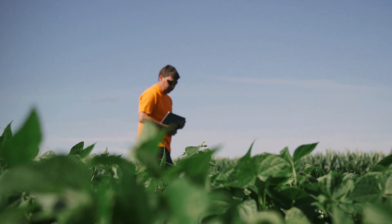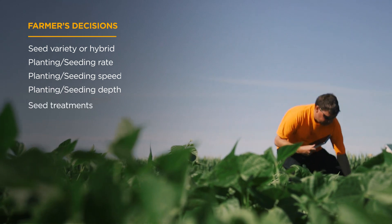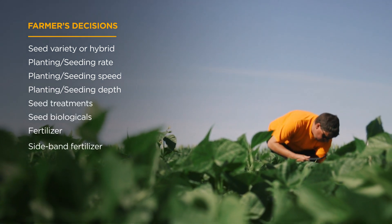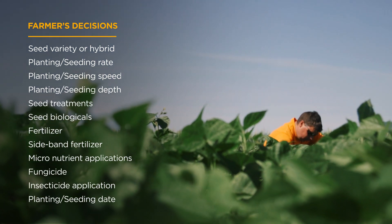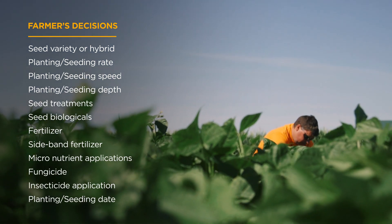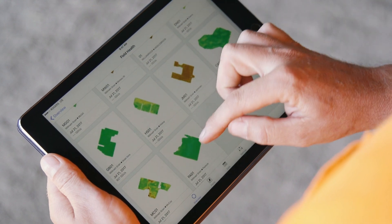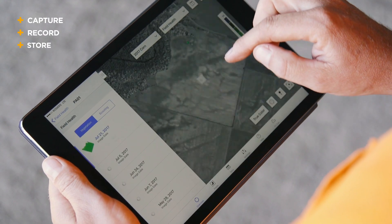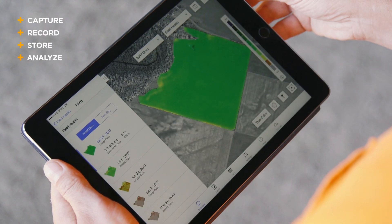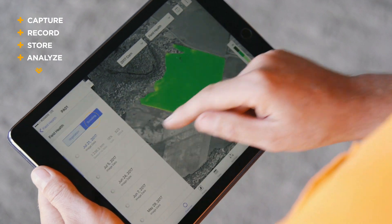Think about the hundreds of decisions you make year-round that affect your profit, time, and field health. For the first time, be able to capture, record, store, and analyze all of your data in one location.